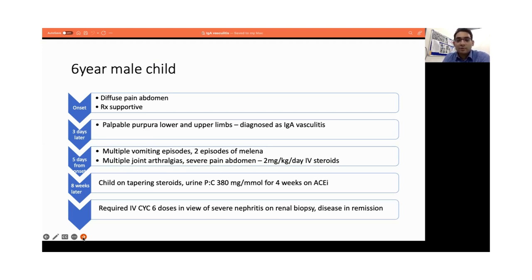His symptoms improved and the child was well. We discharged him, and while tapering on his steroids, we noticed that his urine started showing proteinuria.